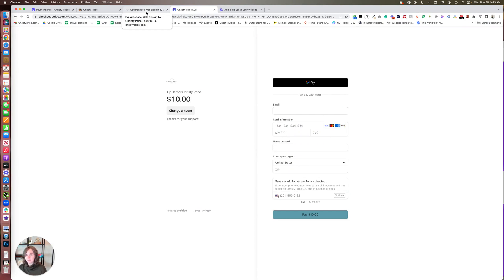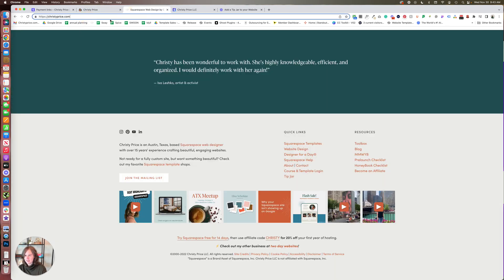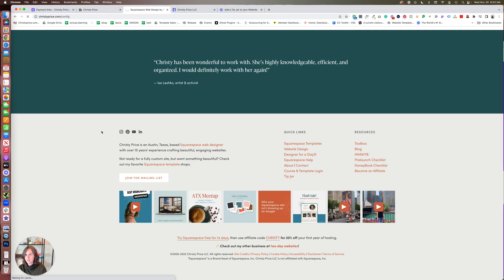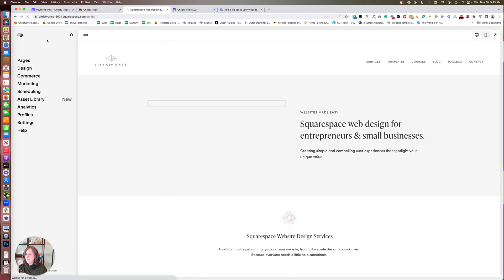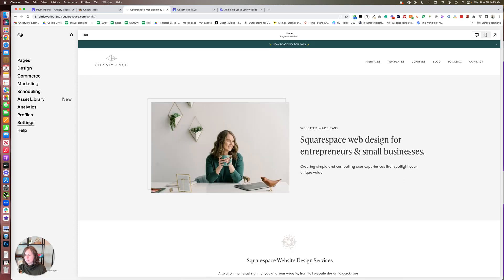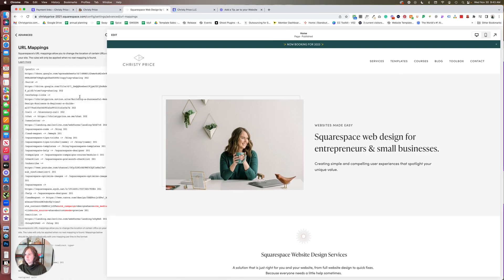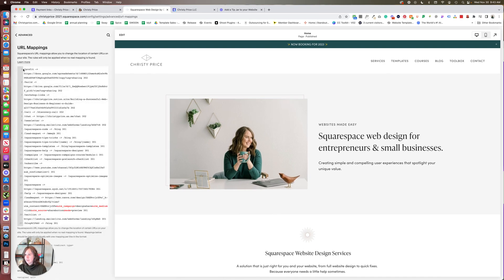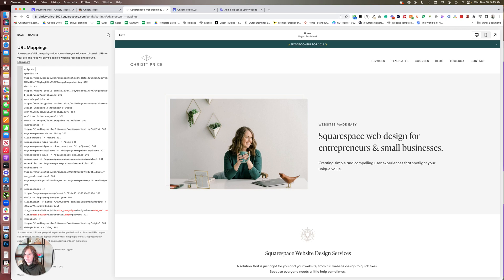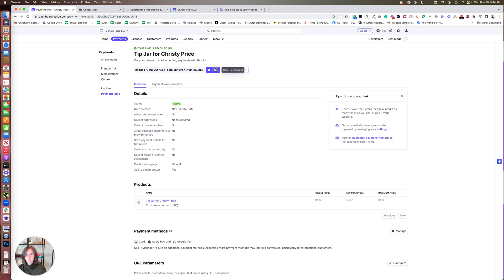...you can hop back into your website. Let's go back and log into my website here, and we're going to set up a URL redirect. So let's go into Settings, Advanced, URL Mappings. What we'll do here is we're going to put in /tip, dash, greater than, paste in our Stripe link, which I will grab again from here.